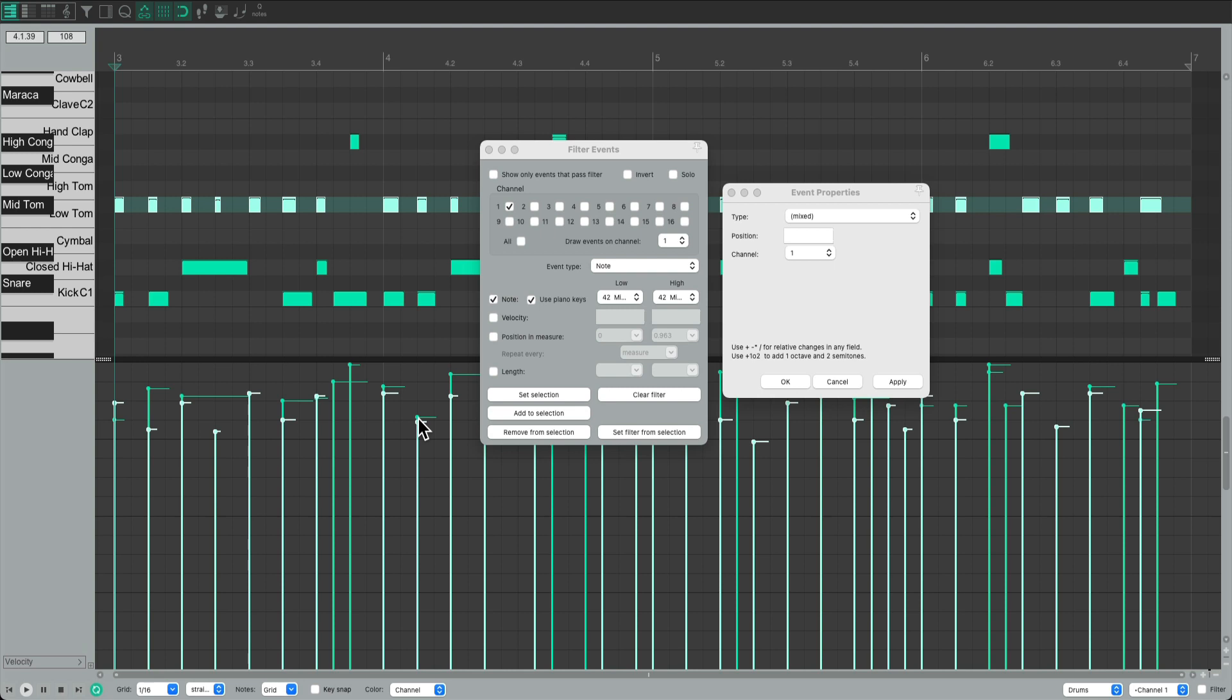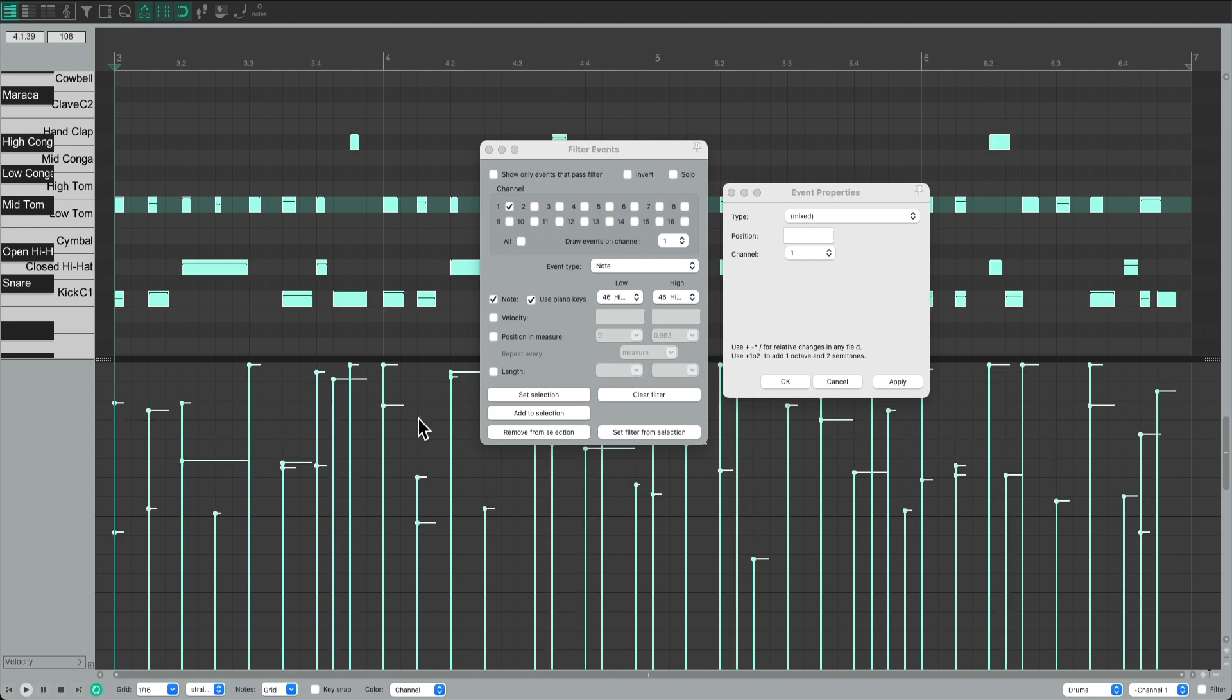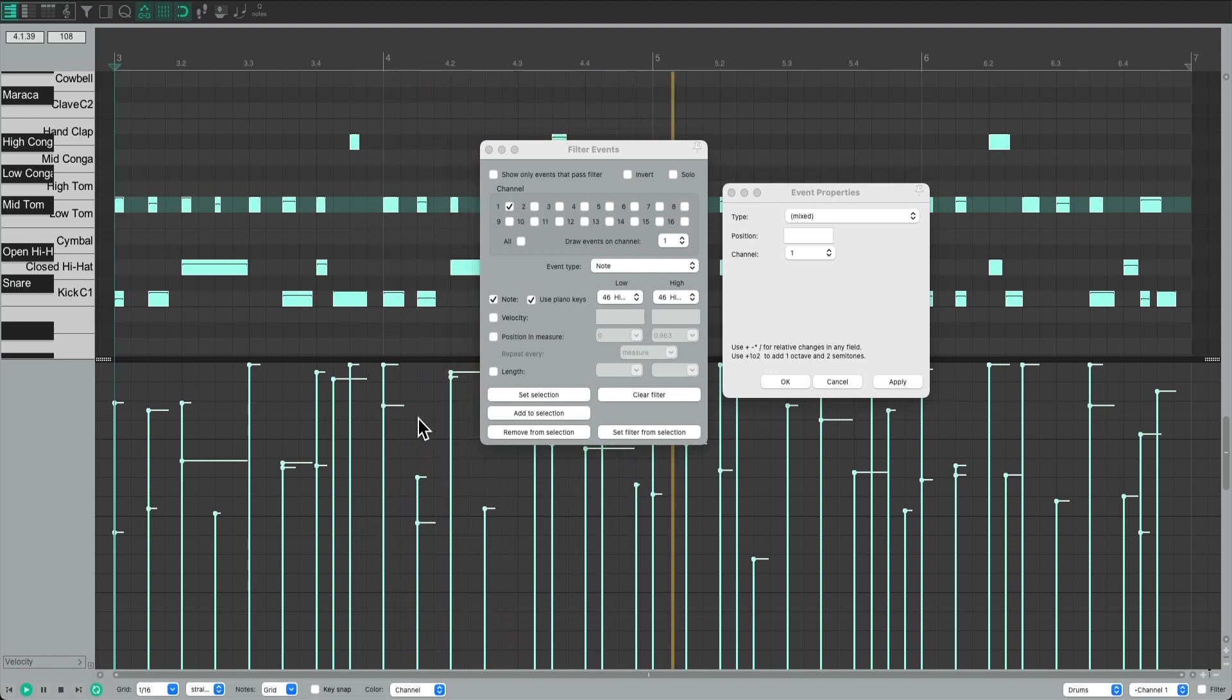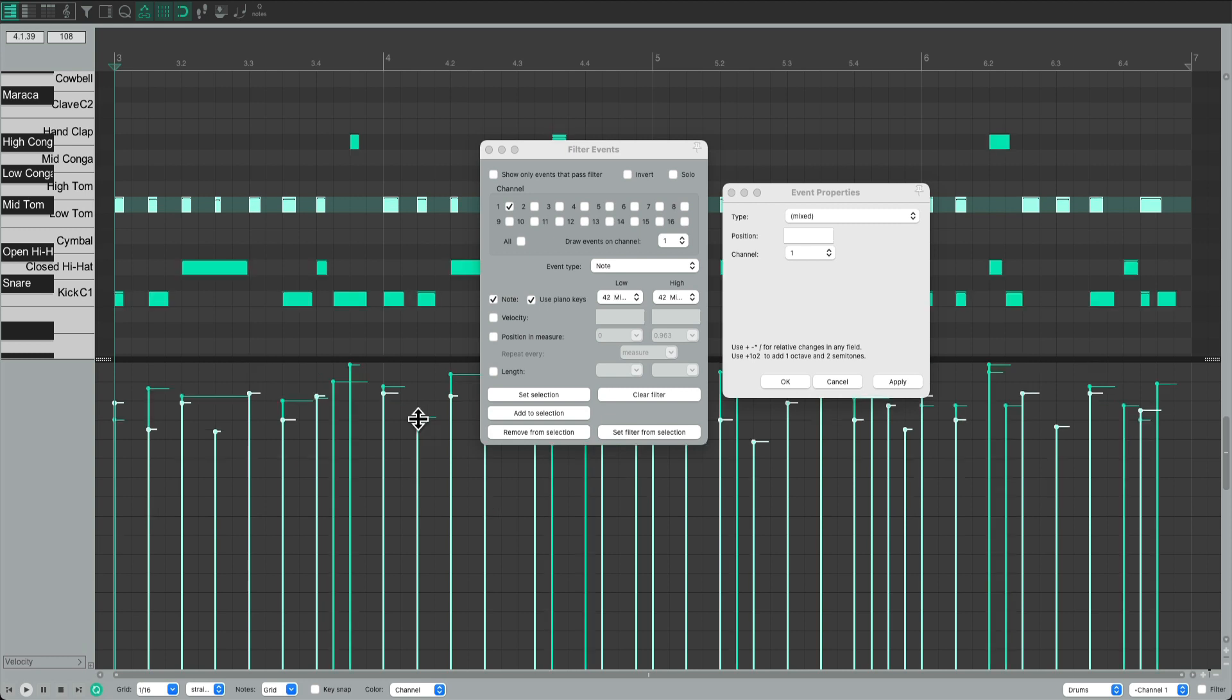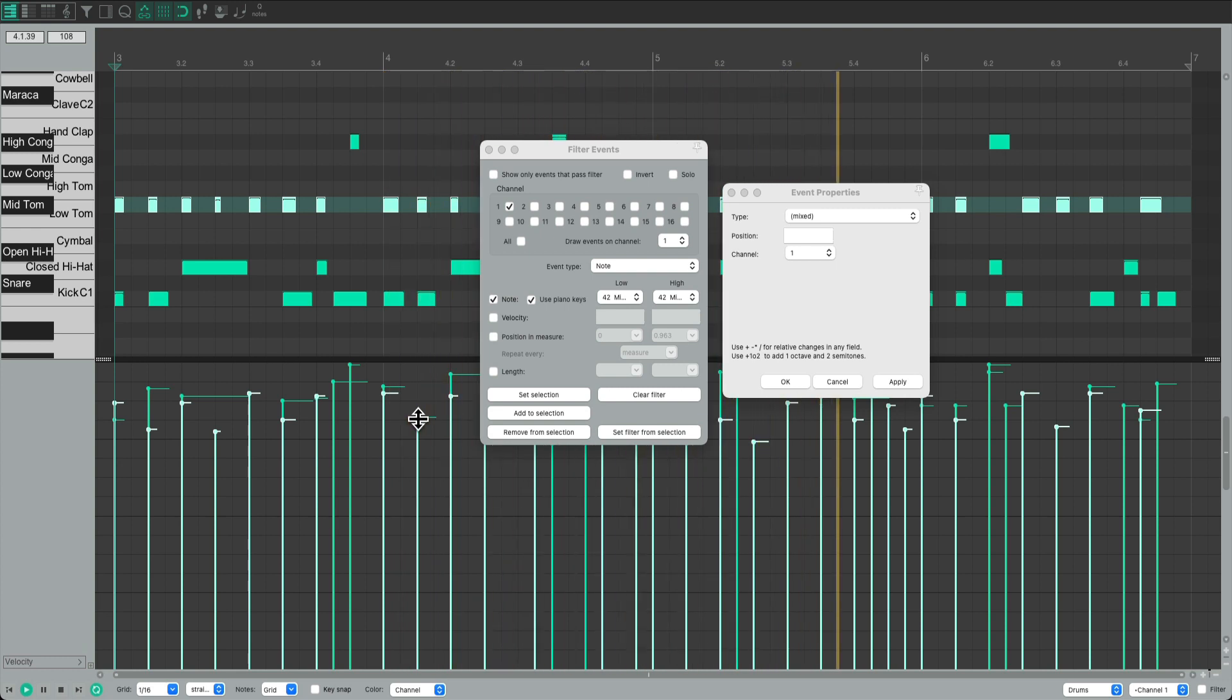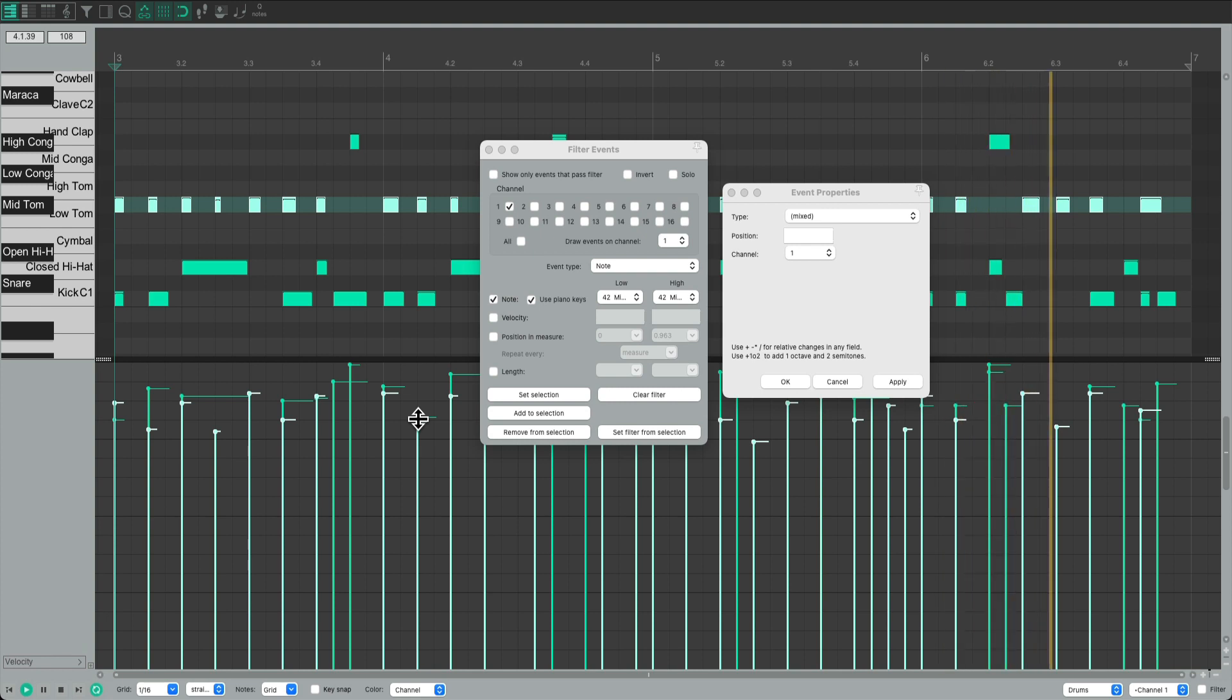Let's hear it before. Way too dynamic. After. Much better.